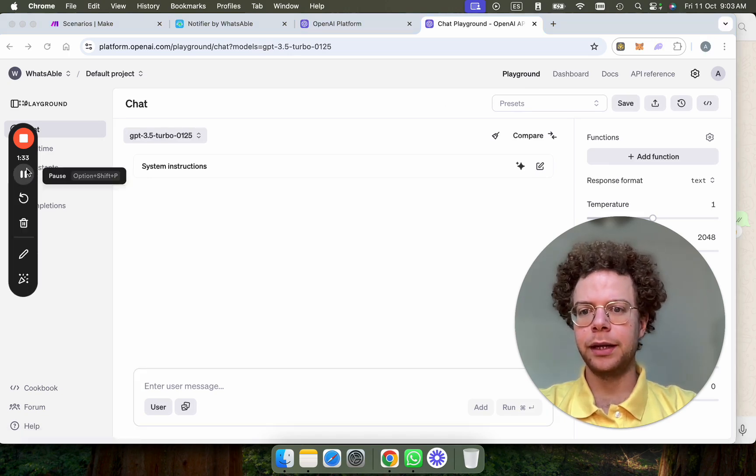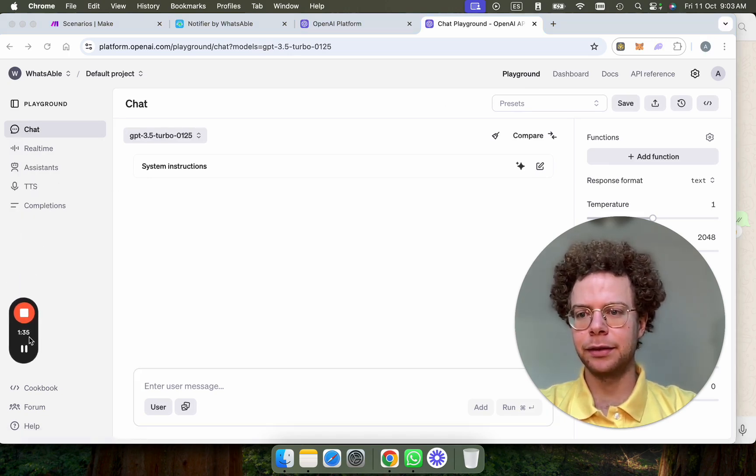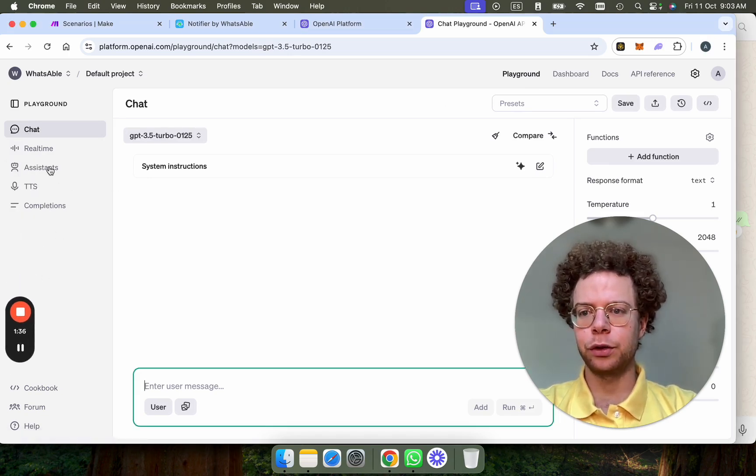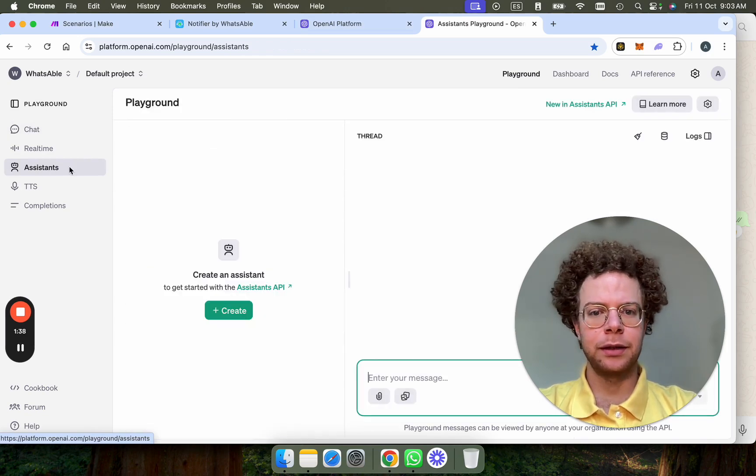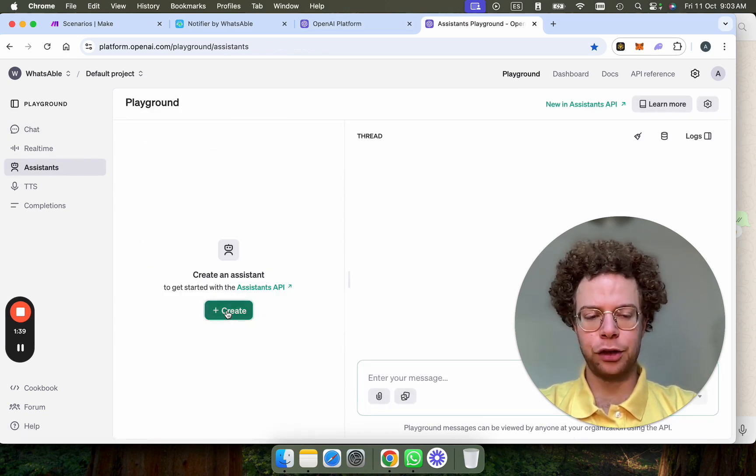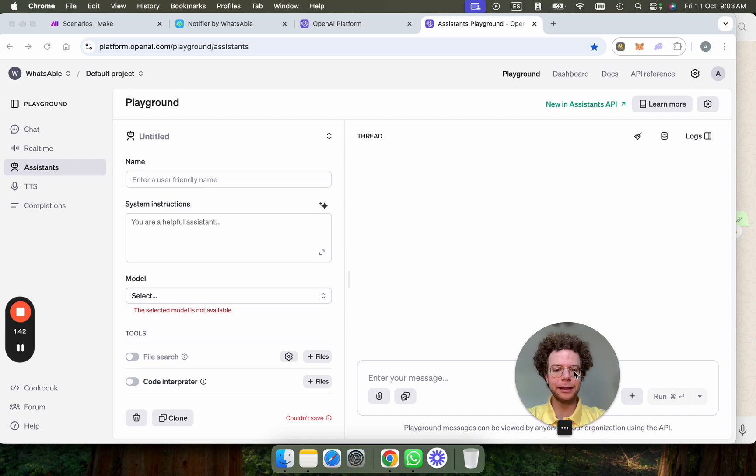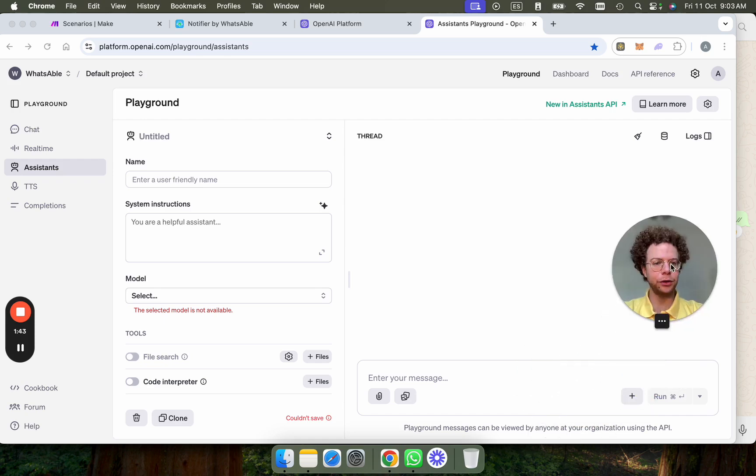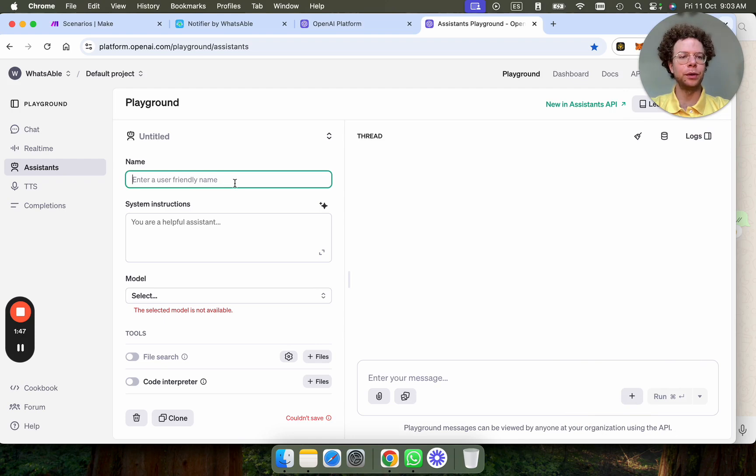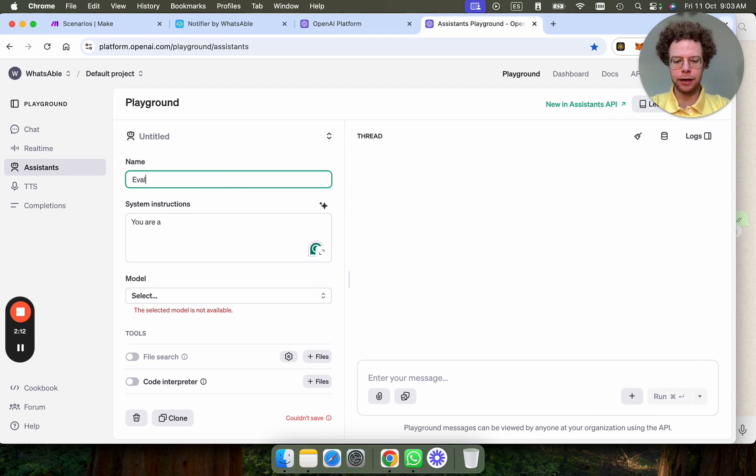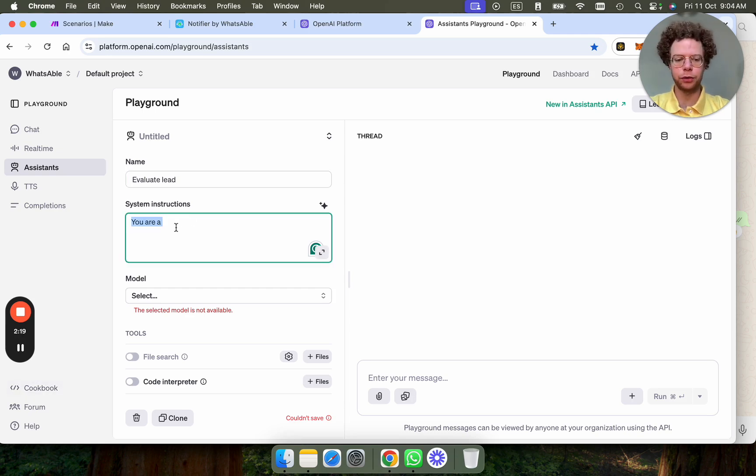Here's where you can create assistants. So you're going to go to assistants and create. Here's where you basically train your bot about your business. So I'm going to make this bot to evaluate leads. So I'm going to call this evaluate lead. And then here is where we explain to the bot what type of bot you are.